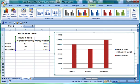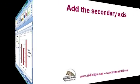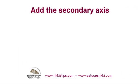With the chart created, we are ready for the second point, adding a secondary axis.